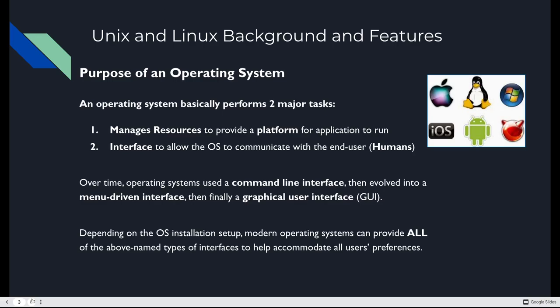Depending on the operating system installation and setup, modern operating systems can provide all of these to accommodate your preferences. Now servers, as we're going to learn, are generally command line only. That's what you're going to be using when you connect to your AWS instances. You saw the command line interface last week. You just didn't really know what to do other than log out. We're going to learn what to do this week.